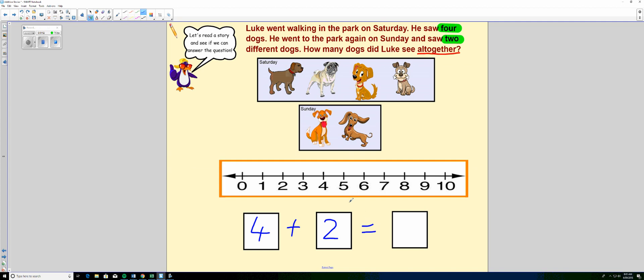There are a couple of different ways we could do that. But I'm going to show you how to use our number line to help. So if we start with four from Saturday on our number line, we look for the number four. Here it is. And that's where we're going to start on our number line. On the number four.